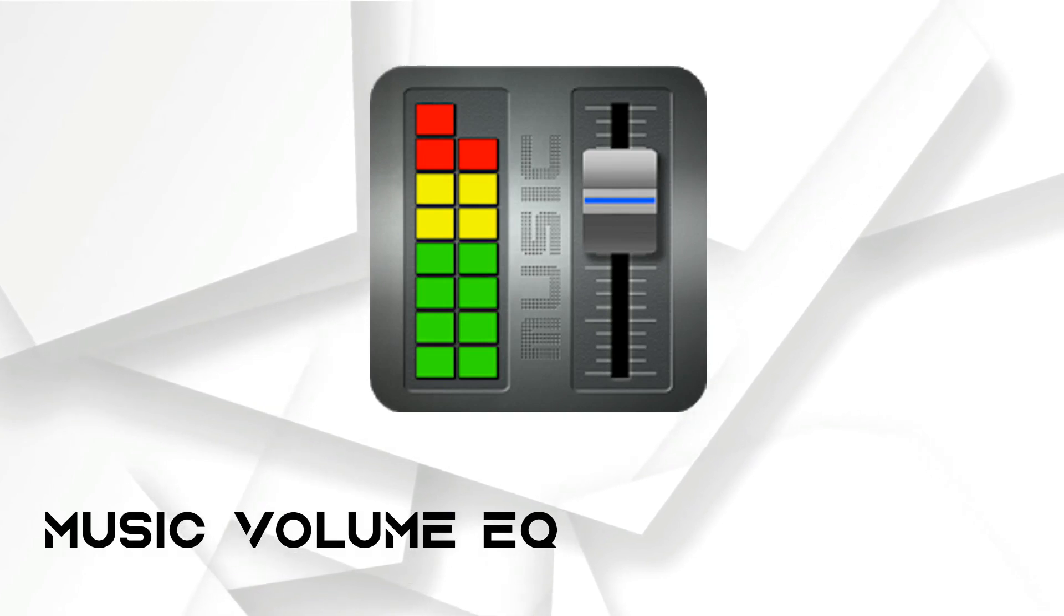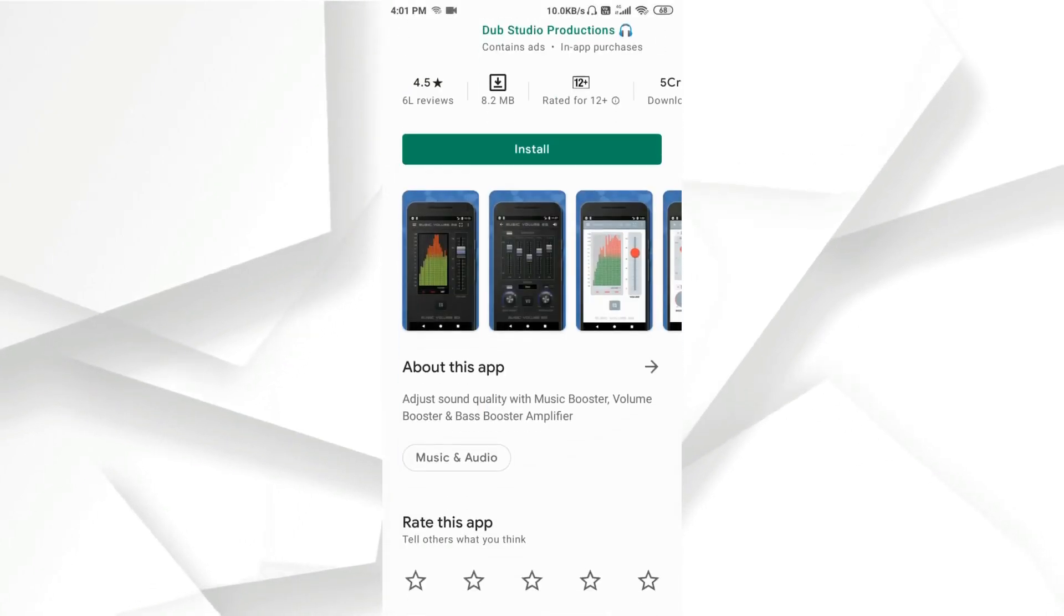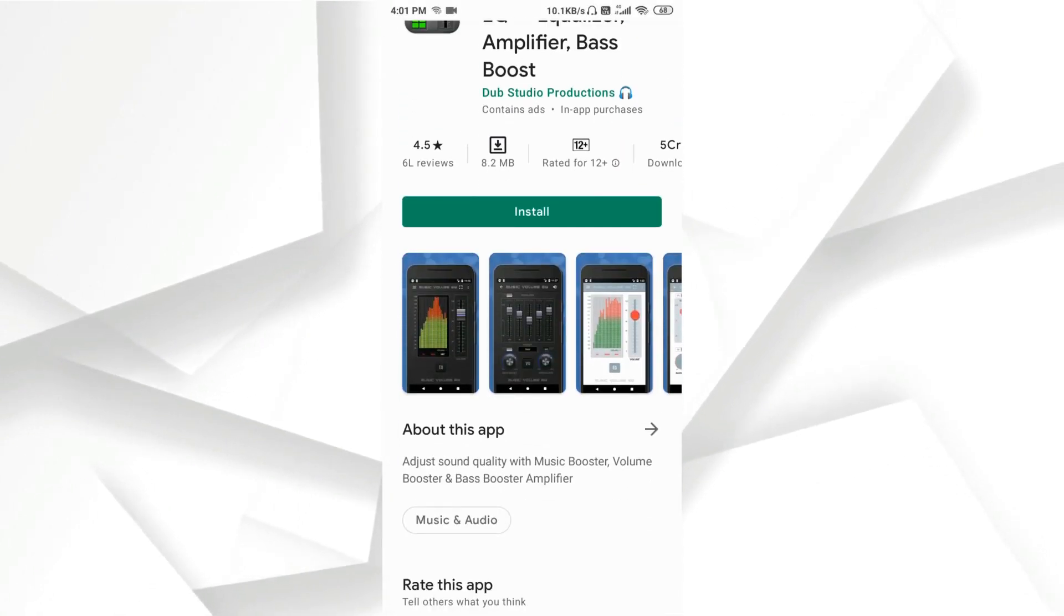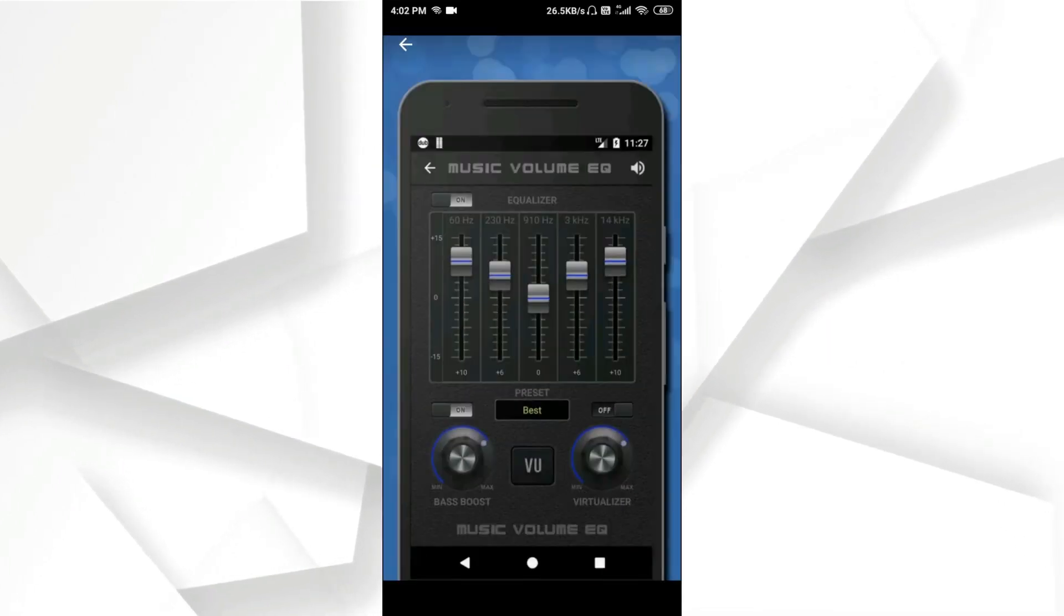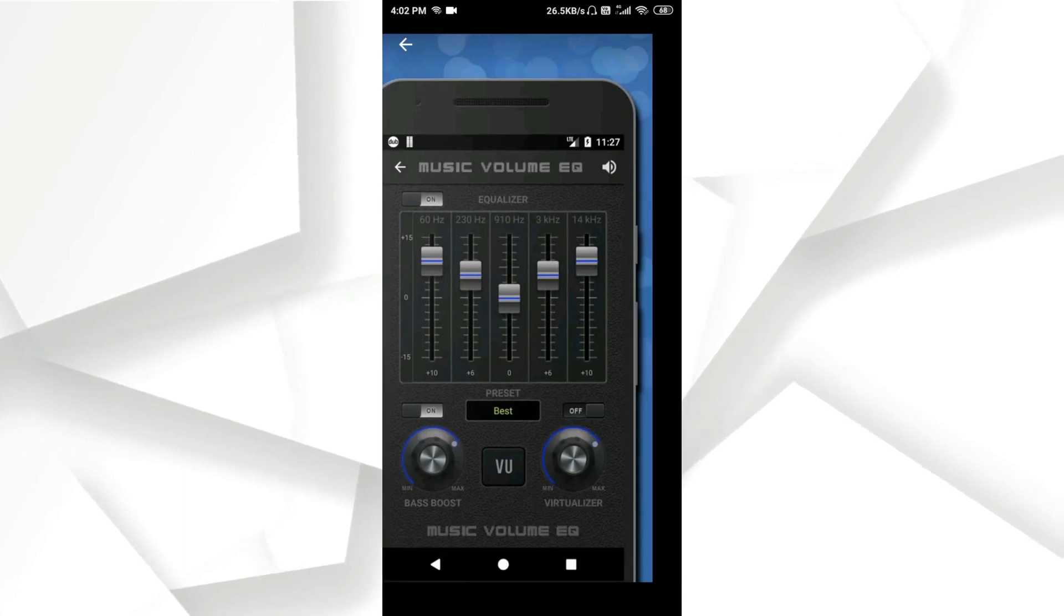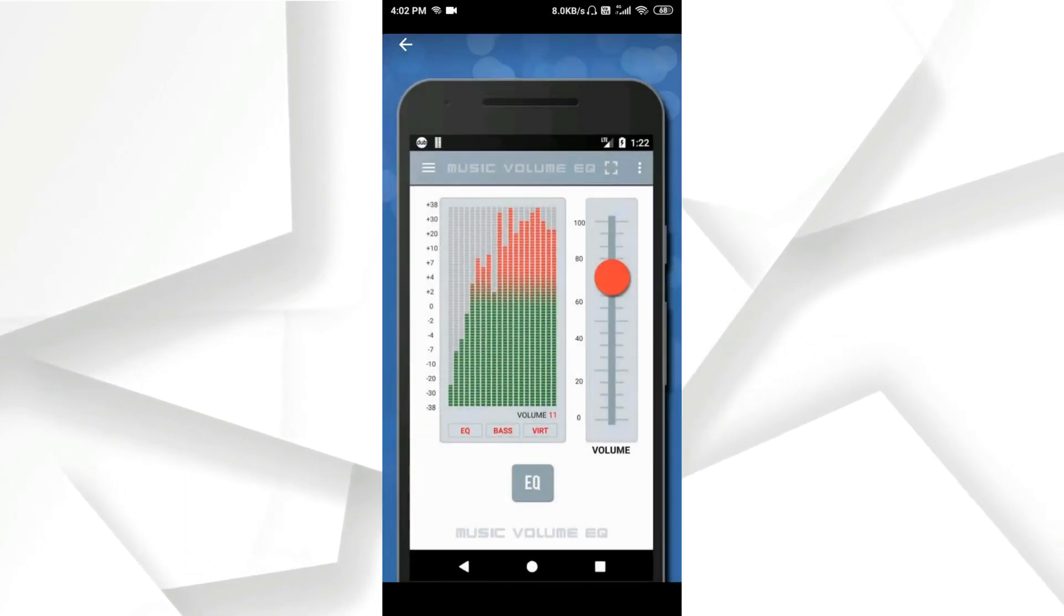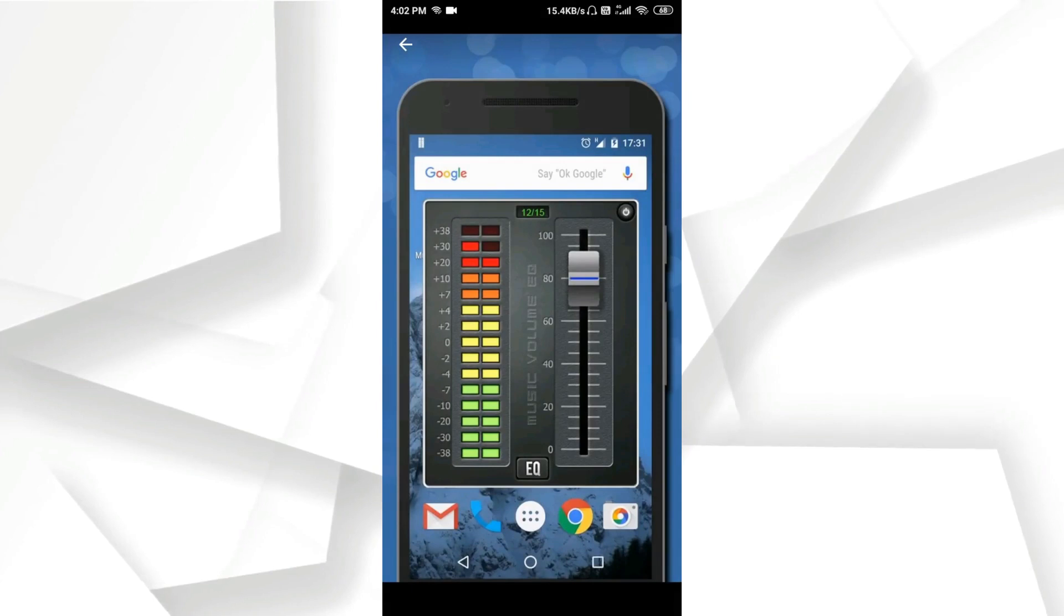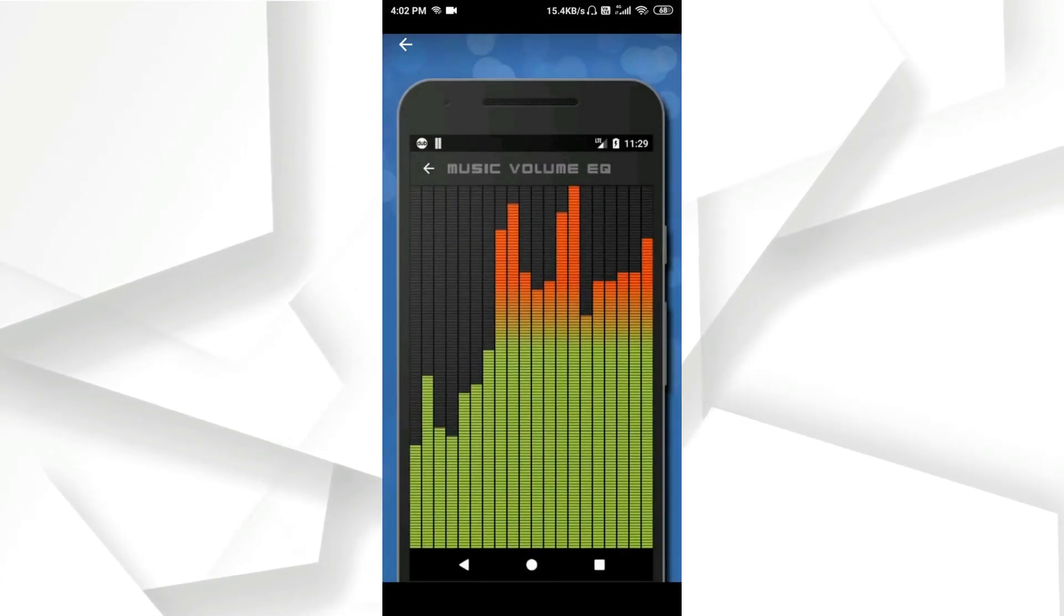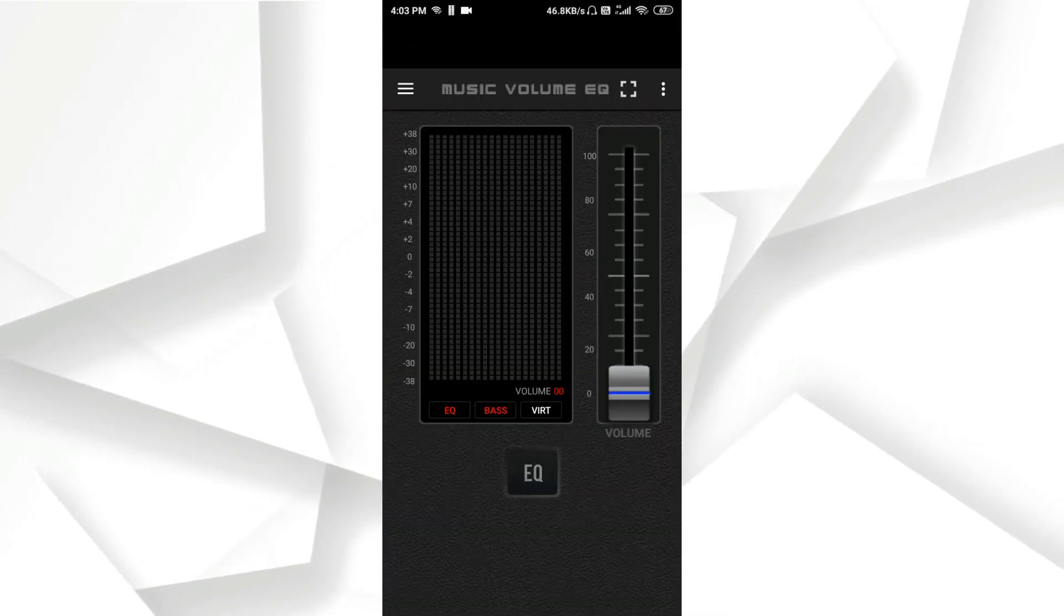Number 5: Music Volume EQ. Features of Music Volume EQ include a 5-band music equalizer, bass booster effect, speaker booster, 3D virtualizer effect, 9 equalizer presets with custom preset, and 2 themes.